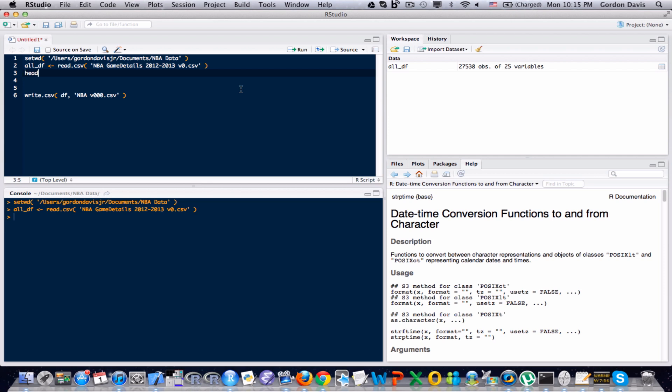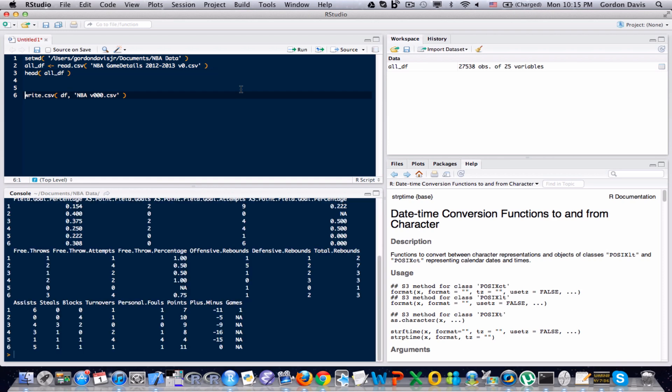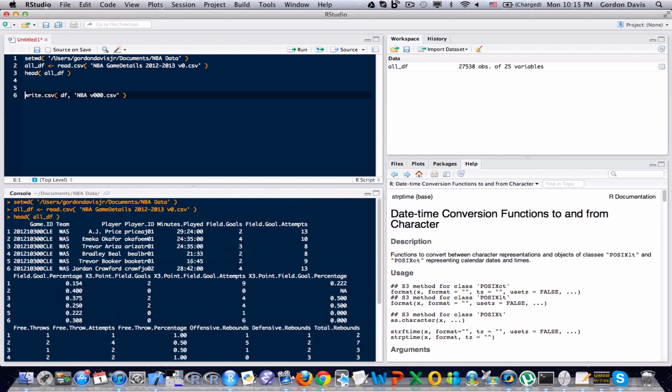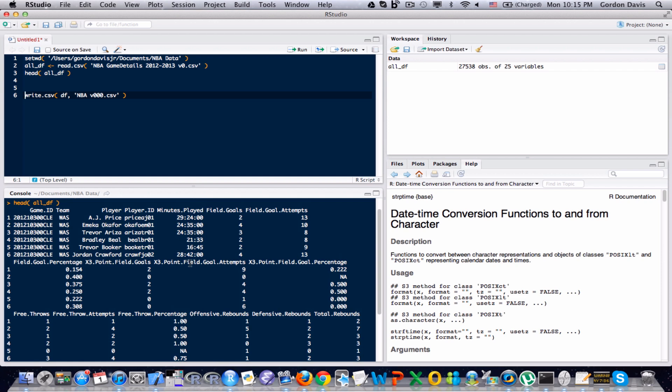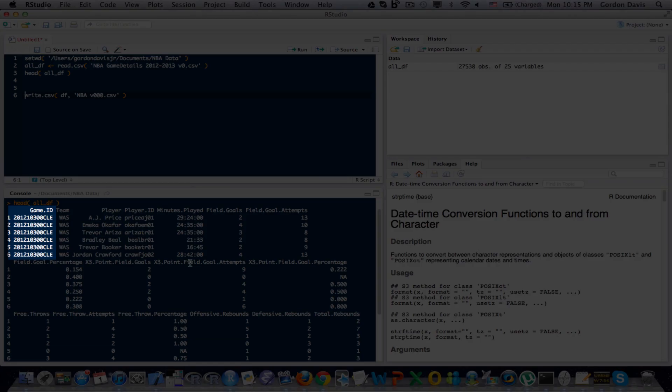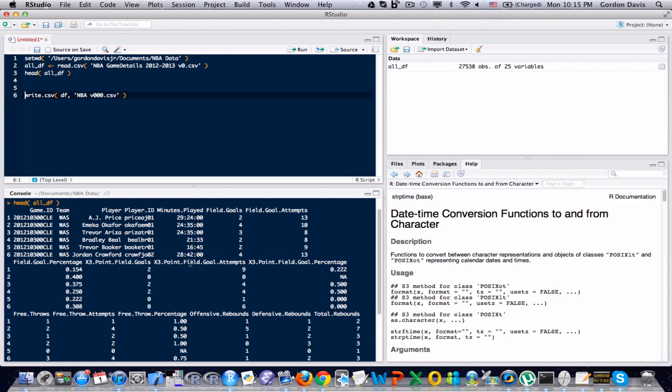So, let's remind ourselves what this dataset looks like by using the head function. And in particular, I want to focus on the game ID field. It's that very first field there.